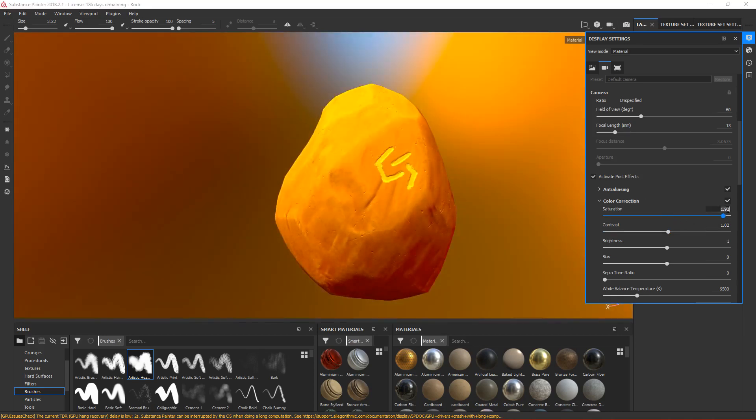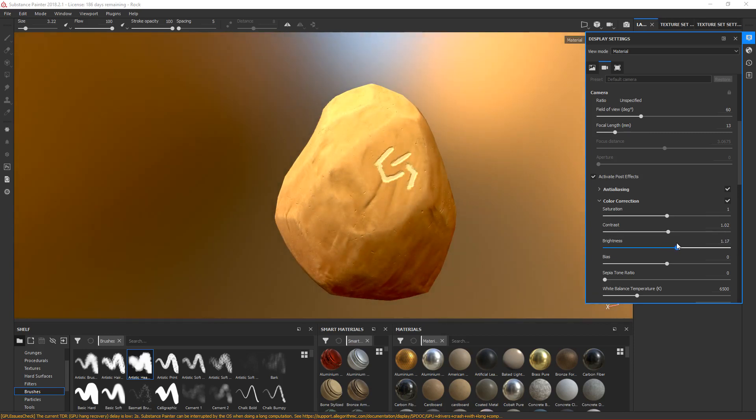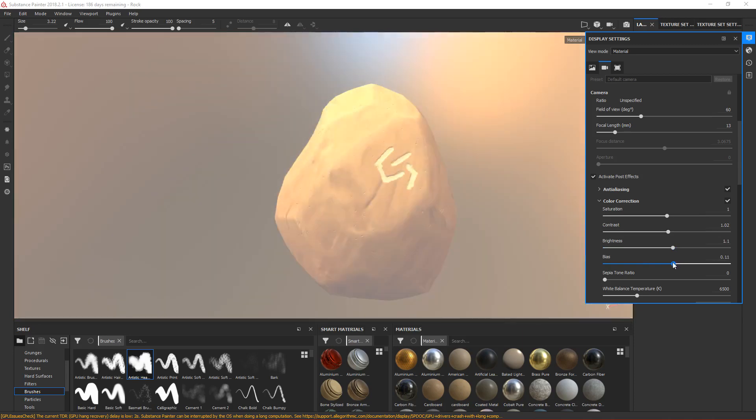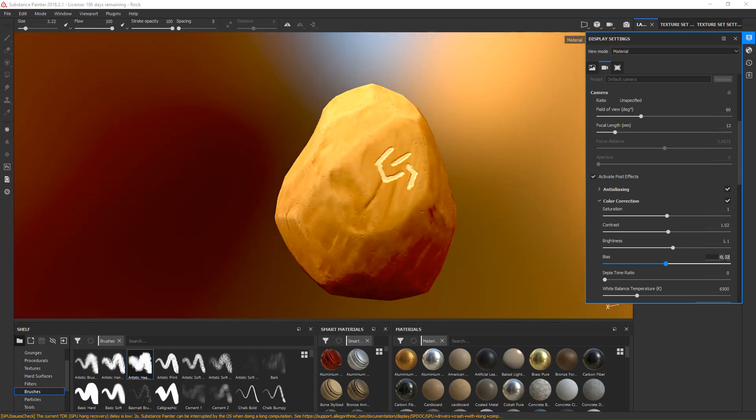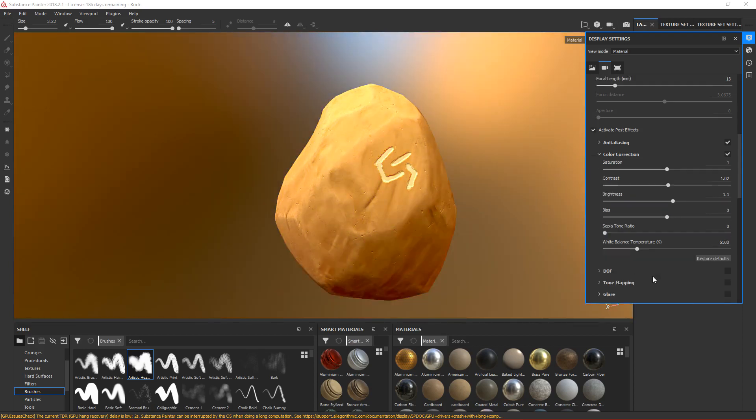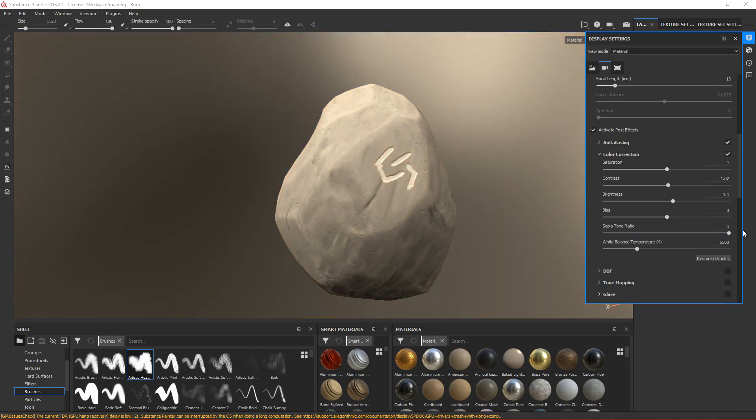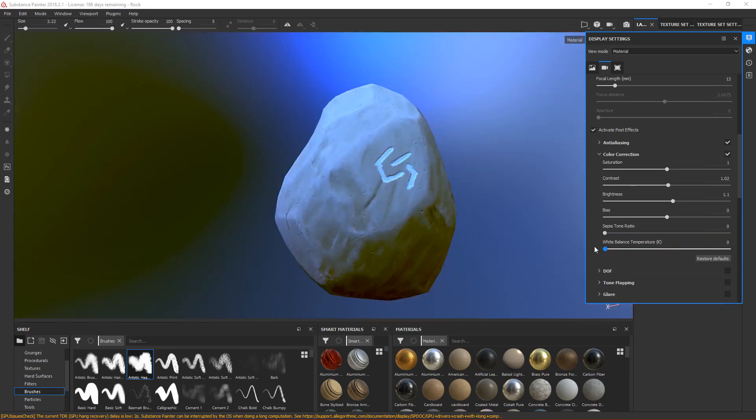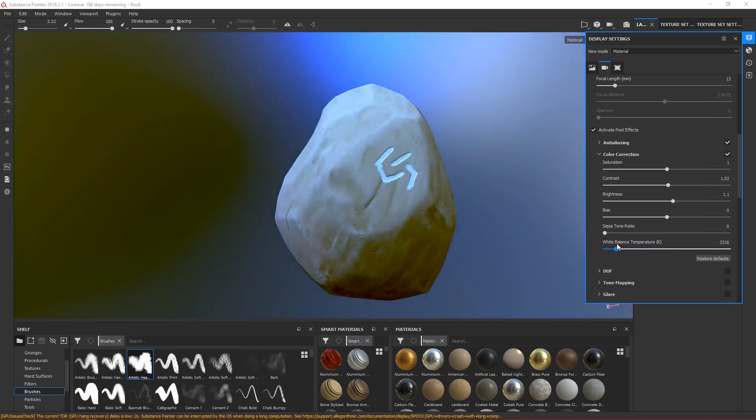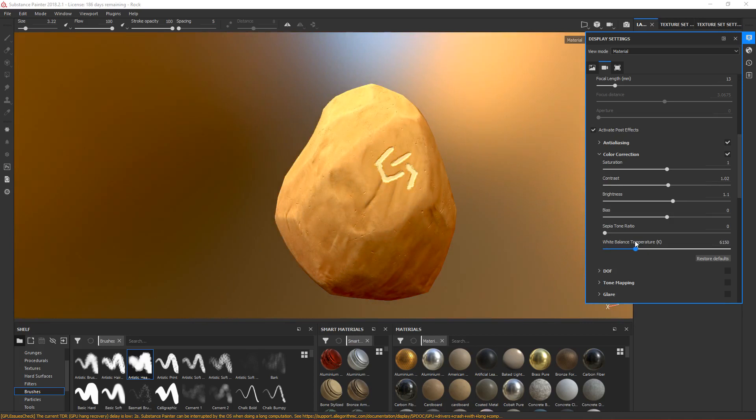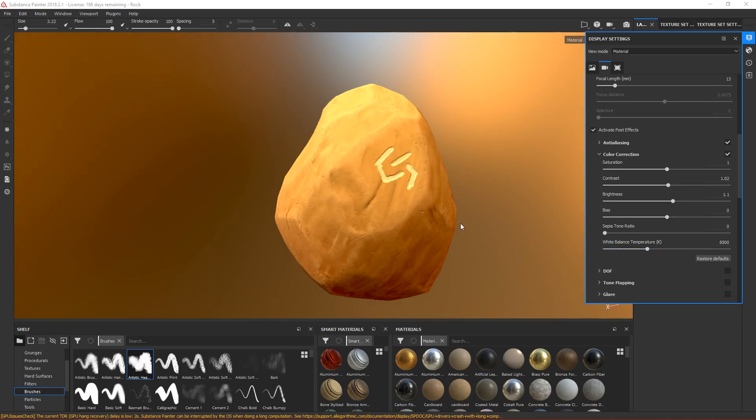Let's leave saturation at zero. Brightness just increases the brightness. We can do 1.1, that looks nice. Bias - I don't know what it does, but it doesn't look good, so I'll leave it at zero. Sepia tone ratio will make it black and white. We don't want that. This will change the temperature of your model - warm colors or cool colors. I think we'll make it warmer, so 8,500 looks nice.